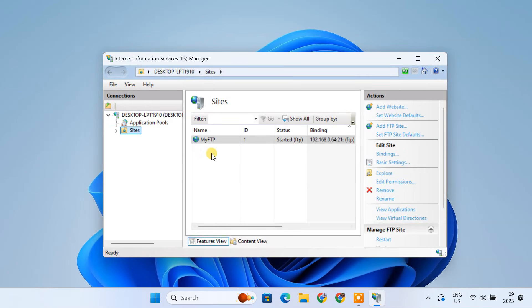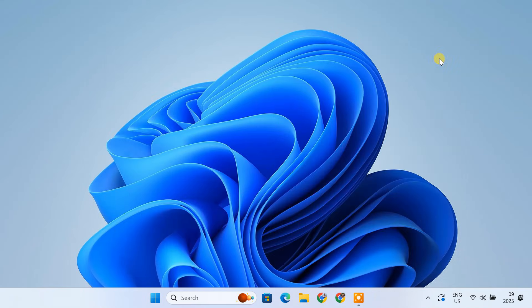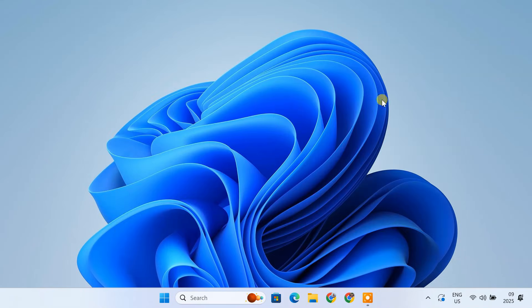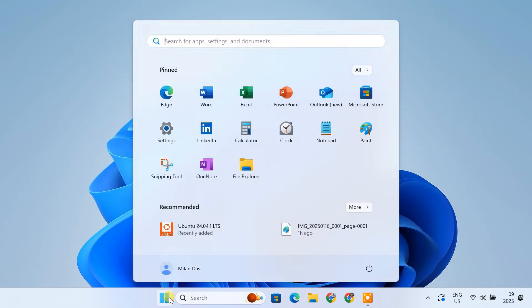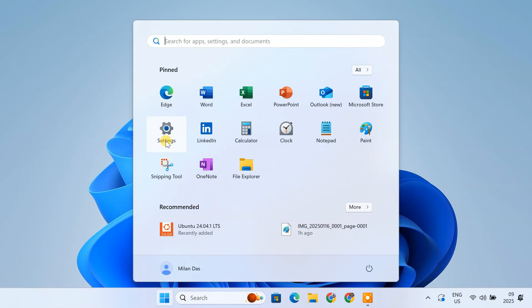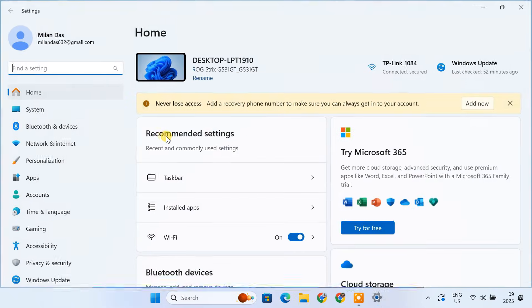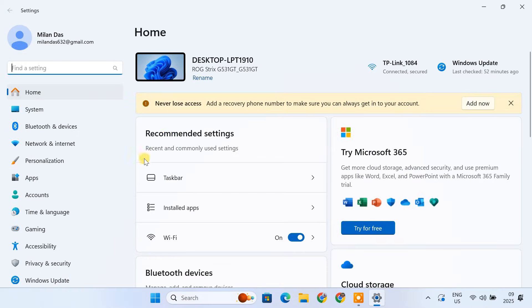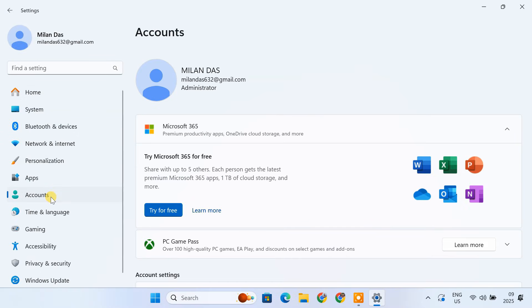Great. We have our FTP site ready. Now, for better security, let's create a dedicated Windows user account that will be used just for FTP access. It's not recommended to use your main Windows account for this purpose.